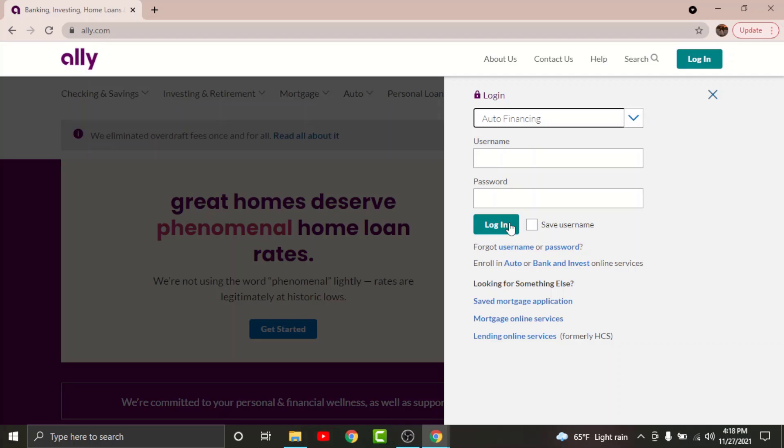Once you are done entering your login details, just go and tap on the login button. By tapping onto it, you will have successfully logged into your LA online banking account.